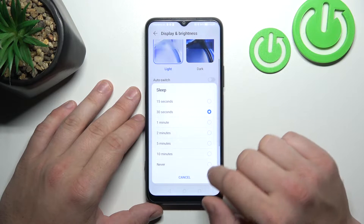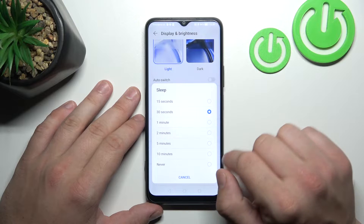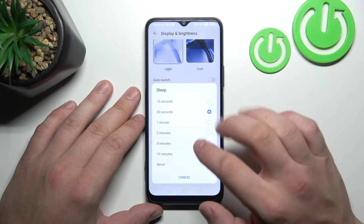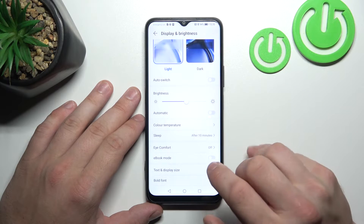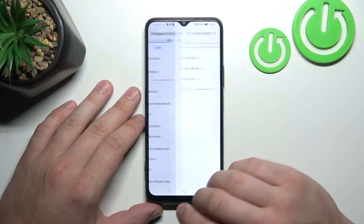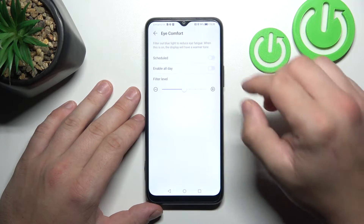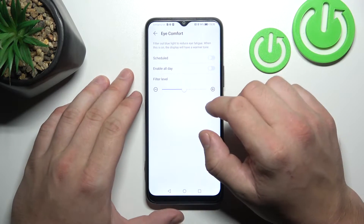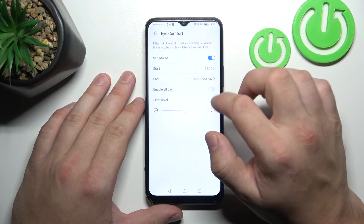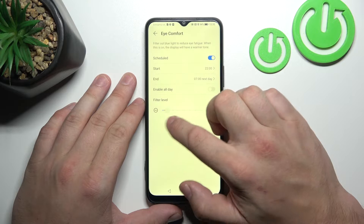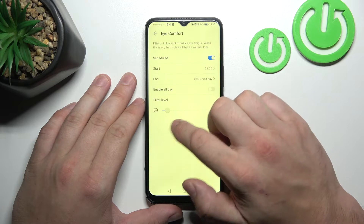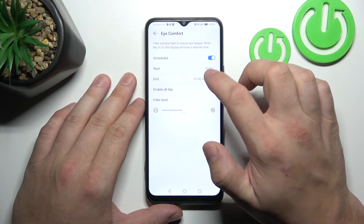Next you can change sleep timeout between 15 seconds, 10 minutes, or never. Then we can enable iComfort mode, schedule it, and change its filter level.